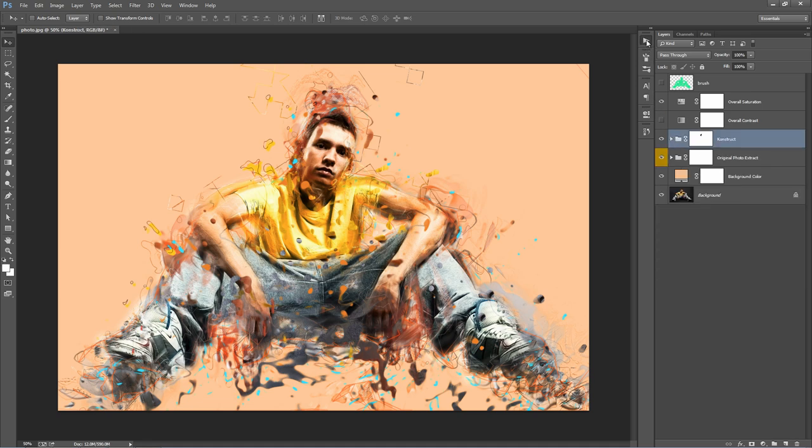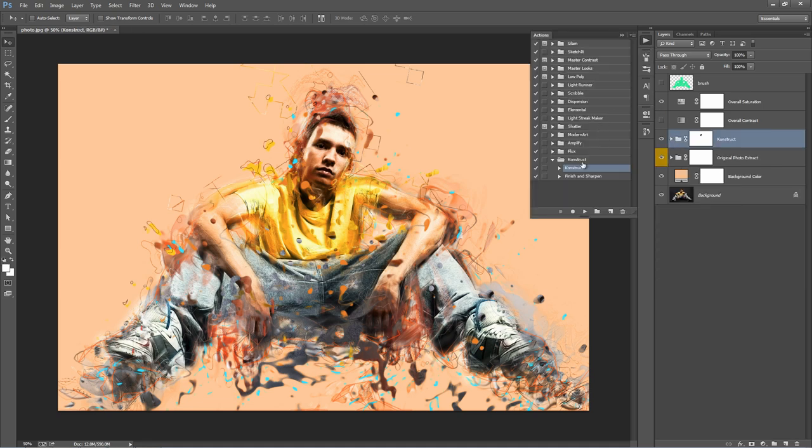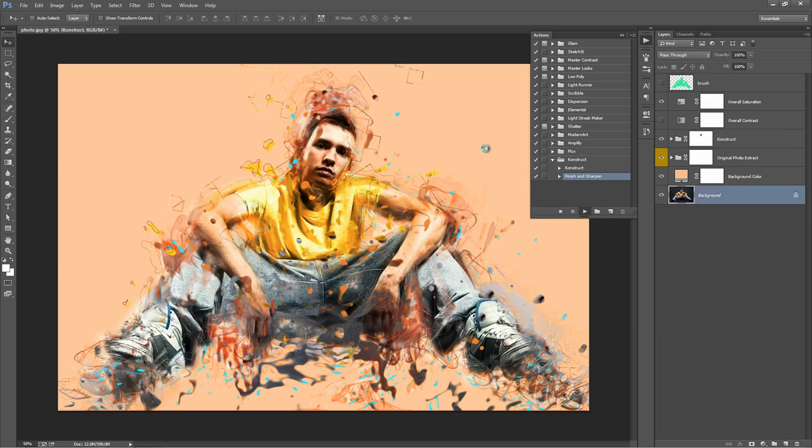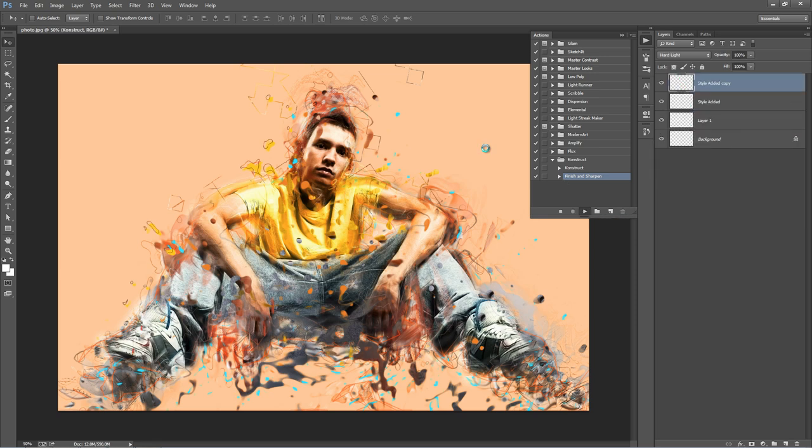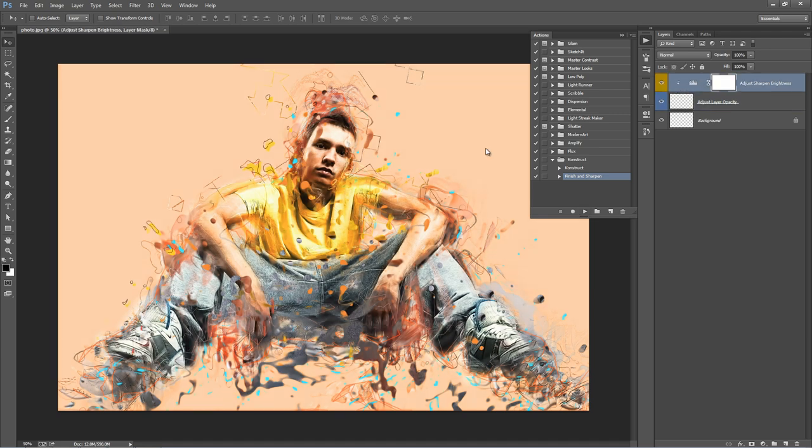There's one other action that I've included in this. It's called Finish and Sharpen. What this will do is basically flatten your image and add a bit of sharpening to it, just to finish it off. Say I'm happy with this. I'll click play on the action. And you'll notice what it's done, it has sharpened up a lot of the details.